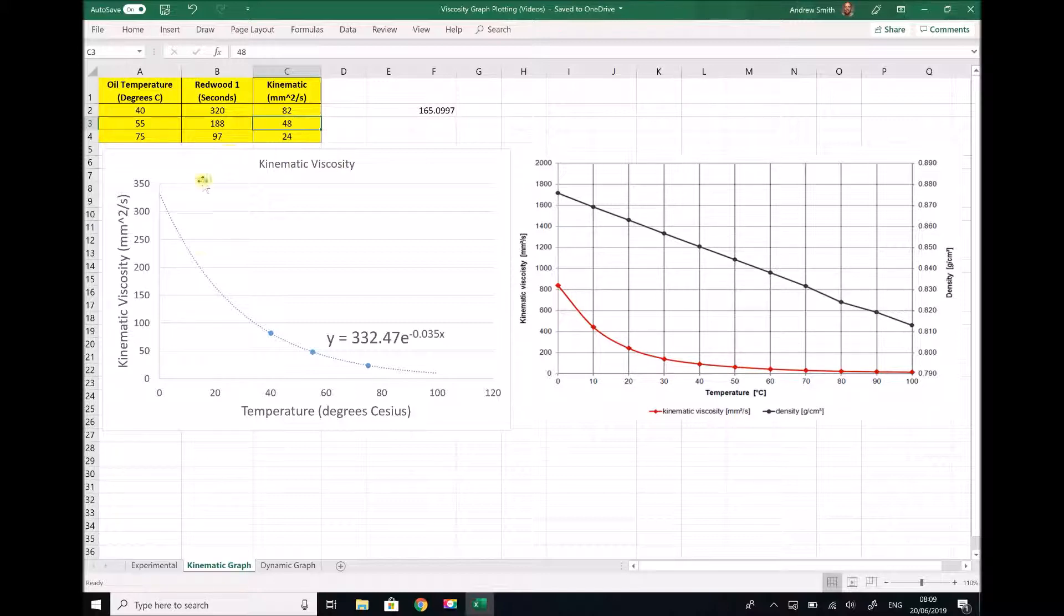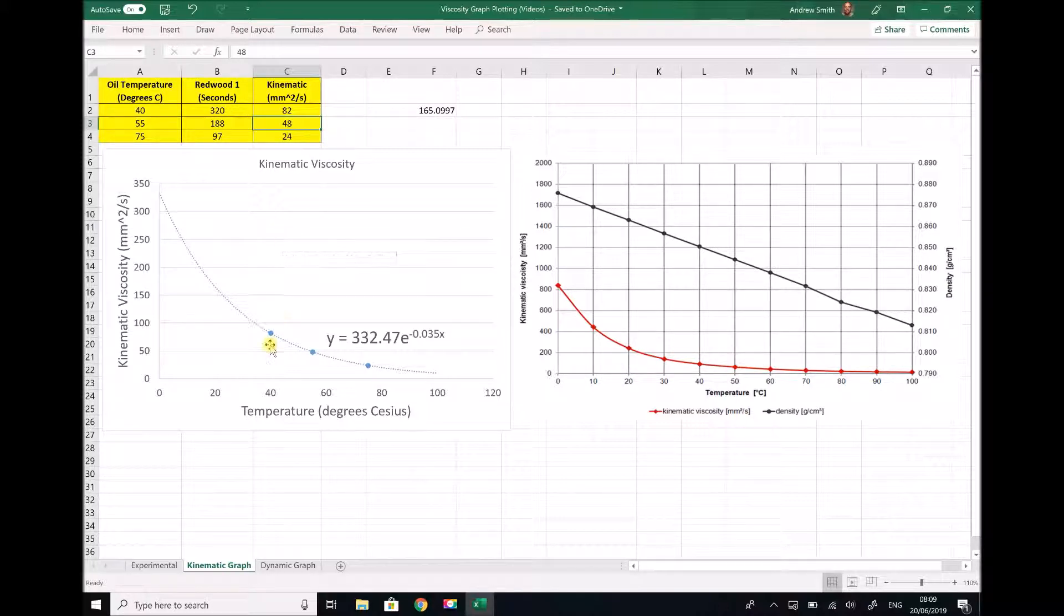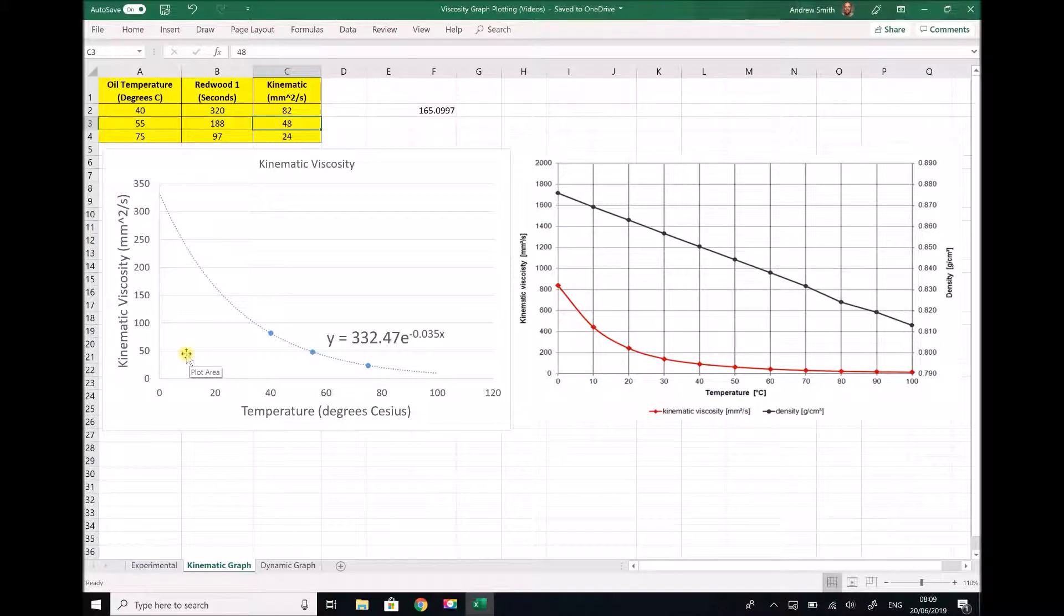In order to improve this graph further what we would need to do is conduct some further viscosity experiments at lower temperatures, and that would probably require us to use the Redwood 2 viscometer.